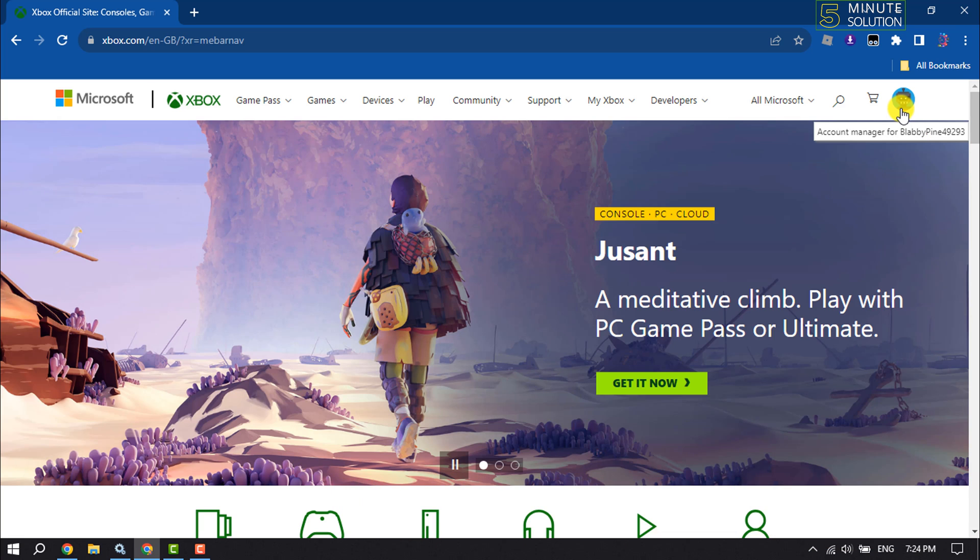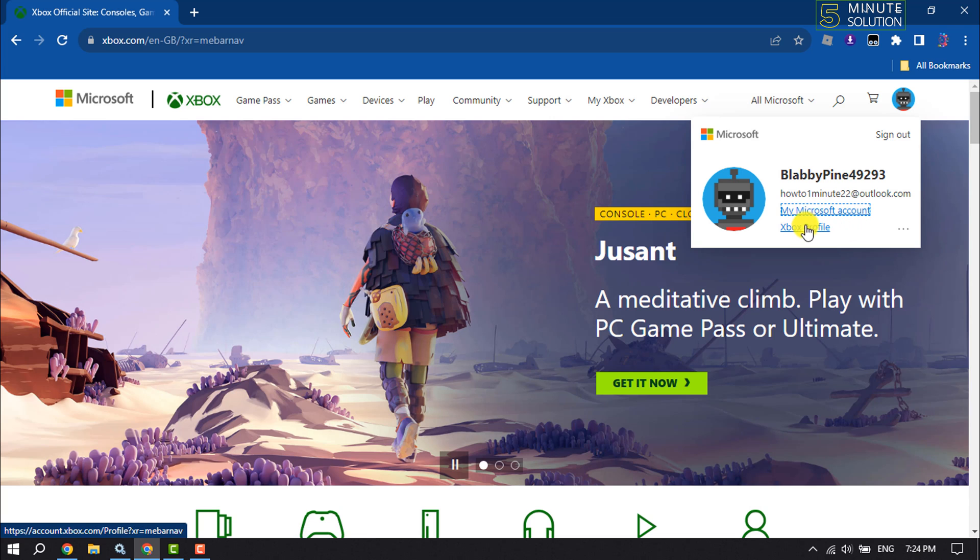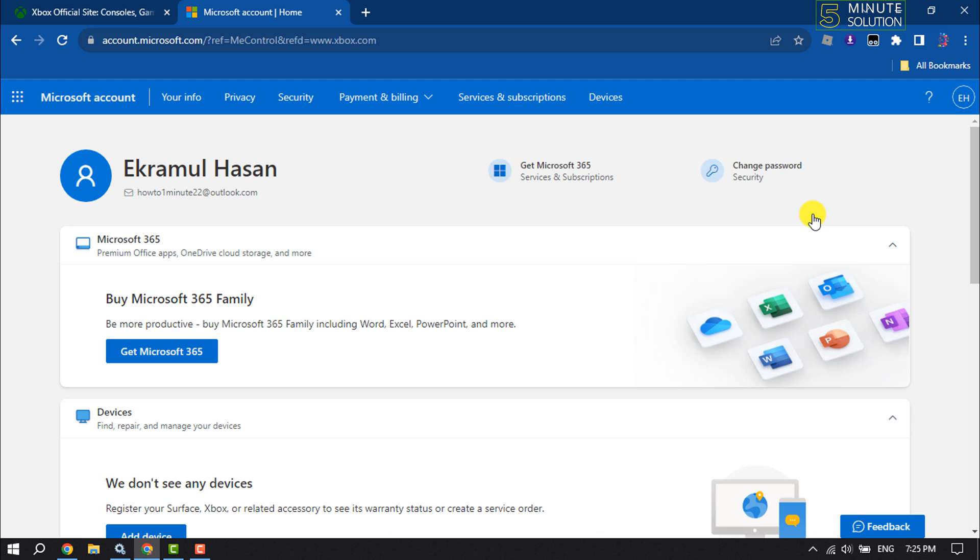Now click on your profile photo and click on My Microsoft Account. Once you are in your Microsoft account page, click on Your Info.